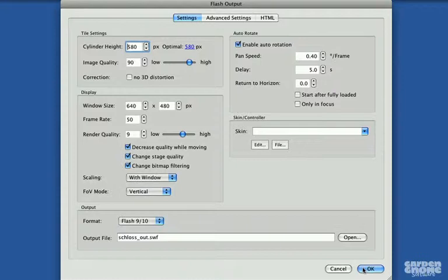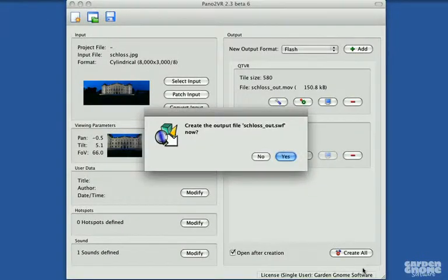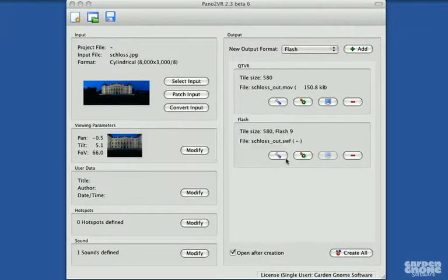This type of auto rotation only works for Flash. In QuickTime, it'll rotate but it'll stop and not continue when it hits the edge.